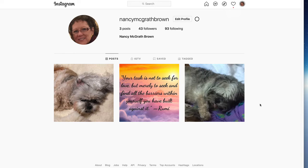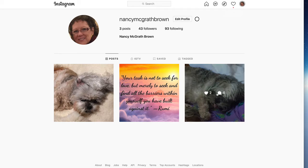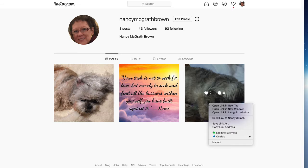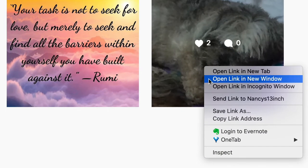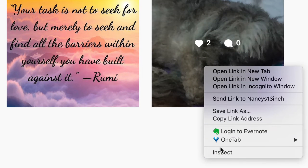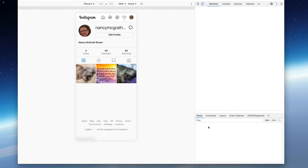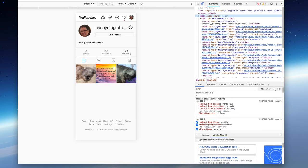All right, so the instructions for using this on Chrome is to right-click on one of your previous posts and then down at the very bottom it says inspect. So click on inspect and then we get this that looks like a phone and then we get all this gobbledygook over at the side.